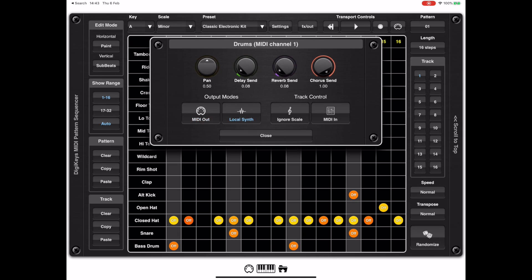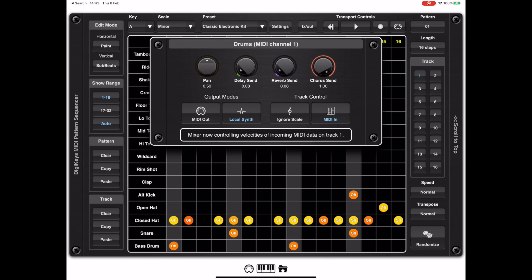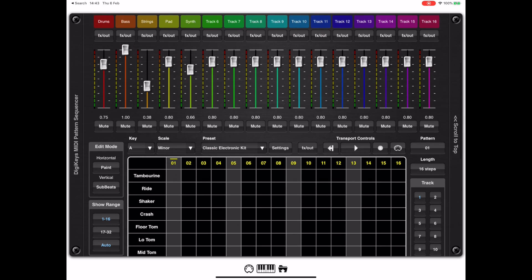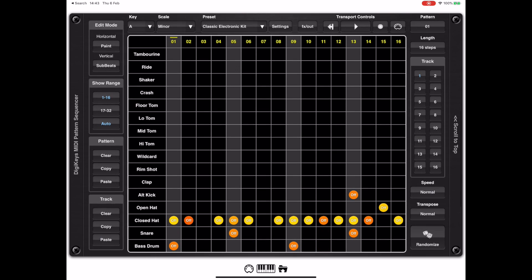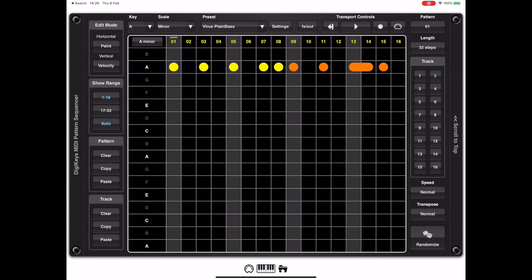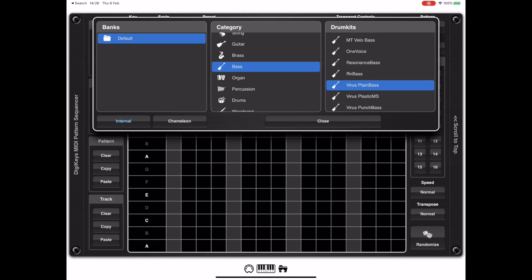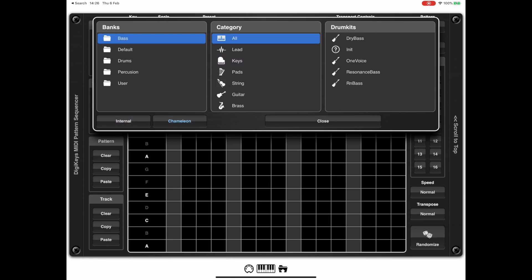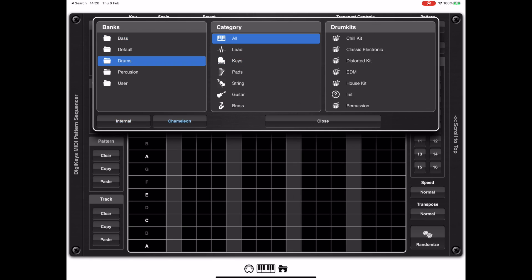If you want to use DigiKeys as a multi-timbral 16-channel audio sound source, you can enable MIDI In, which allows the mixer to control the volume of MIDI-in notes, acting as a way of adjusting each instrument independently. One important thing to mention is the internal sounds — DigiKeys uses the Chameleon sound engine, which is a sample-based sound engine. If you have Chameleon installed, you'll see an extra button in the preset browser allowing you to directly load custom sounds from Chameleon.